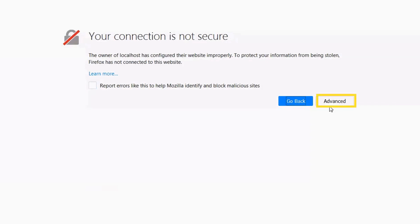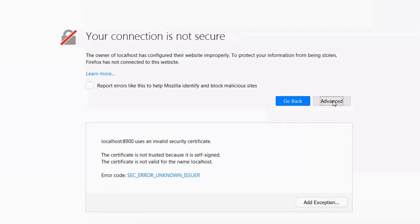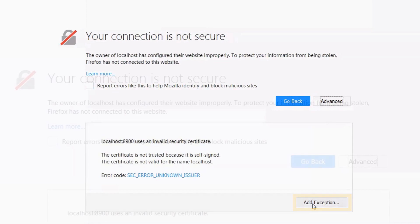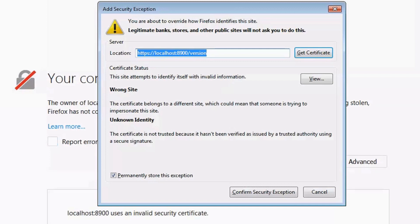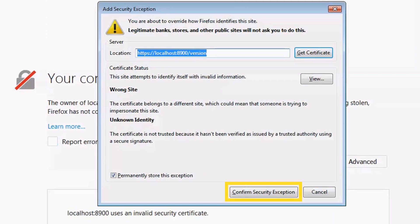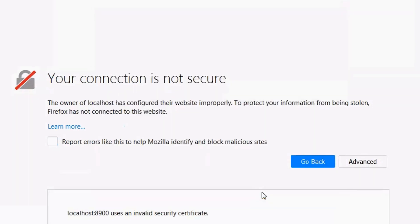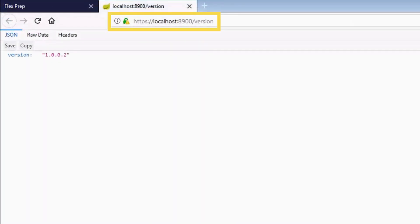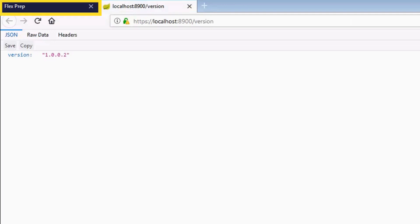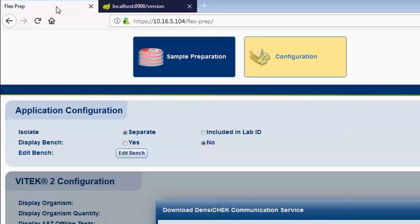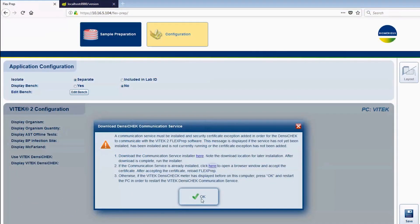Click Advanced to review information about security certificates. Click Add Exception. The Add Security Exception window appears. Ensure 'Permanently store this exception' is enabled and click Confirm Security Exception. A mostly blank screen displaying the IP address and localhost port number 8900 is normal and means the certificates have been successfully accepted. Click on the FlexPrep tab to return to the FlexPrep screen. In the Download Densichek Communication Service window, click OK.